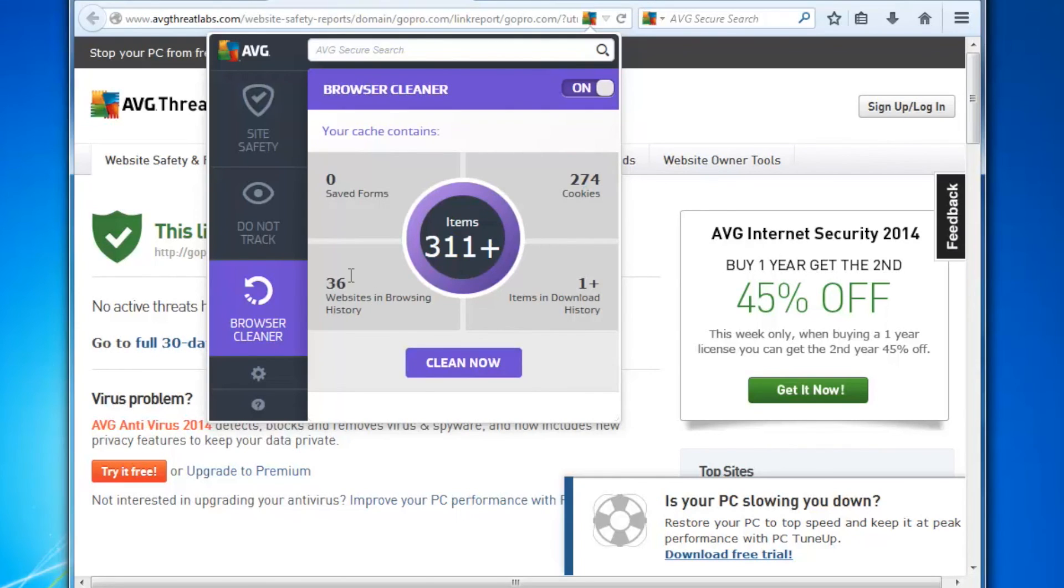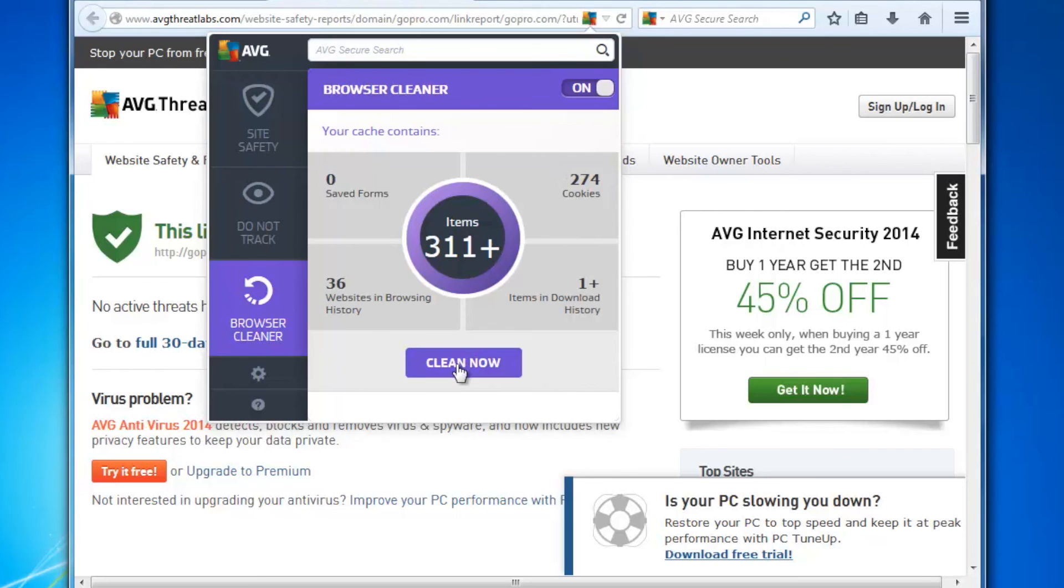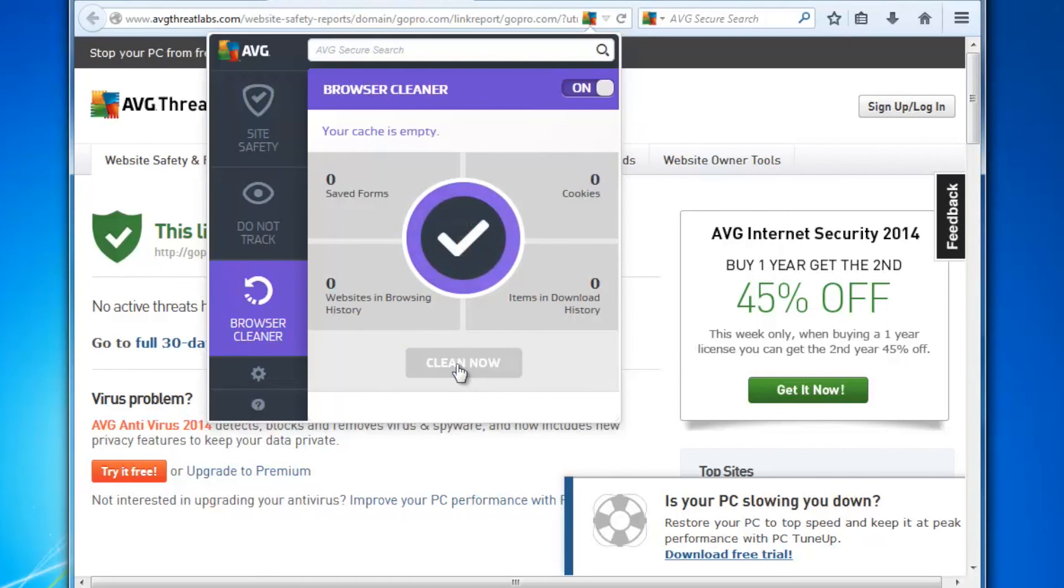I have website browsing history, I also have things I've downloaded, and the thing I downloaded of course is AVG Web TuneUp. So what I'm going to do is I'm going to clean now. As you can see, it's cleaning up the cookies, cleaning up my browsing history, and the files that I've downloaded.